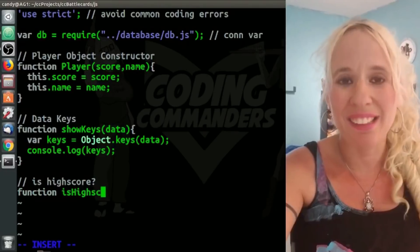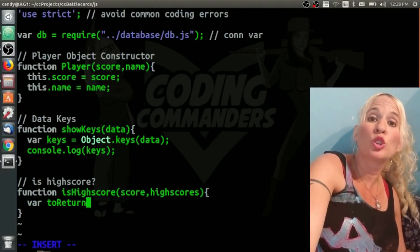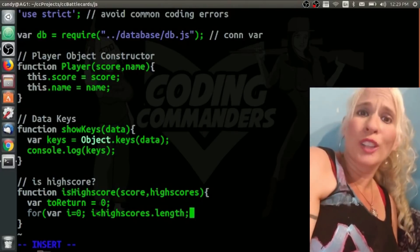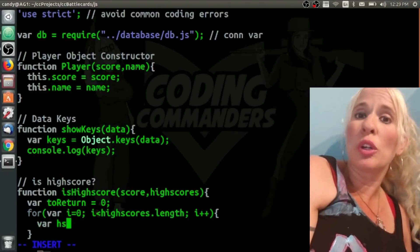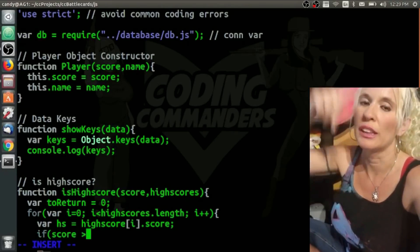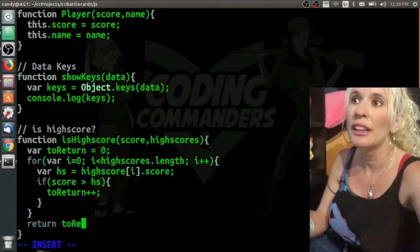Now we're going to write the isHighScore function — and as part of your homework, you are going to alter this function. At the beginning of the function there's a variable called toReturn initialized at zero. Then we loop through the data results — all the high scores returned by our query — and compare the current player's score to each value. If the player's score is higher, we add one to toReturn. At the end it returns toReturn. If the player made the high score list, toReturn will be more than zero. My rule is just that you beat any score on the list, but there's no upper constraint — adding that constraint is your homework.